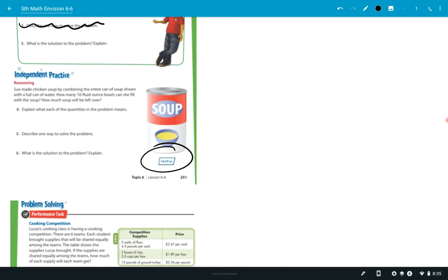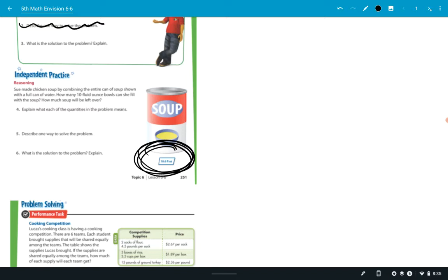And so it says, she combined the entire can of soup with a full can of water. So in other words, she emptied the can. You've probably seen your parents do this. They'll open up a can, they'll pour it in the pot, and they'll stick it under the sink. And they'll turn on the faucet. They'll fill it up with water, and they'll pour in another can of water. And often, that's what people do to make soup. So you're doing this twice right here, filling that up twice.